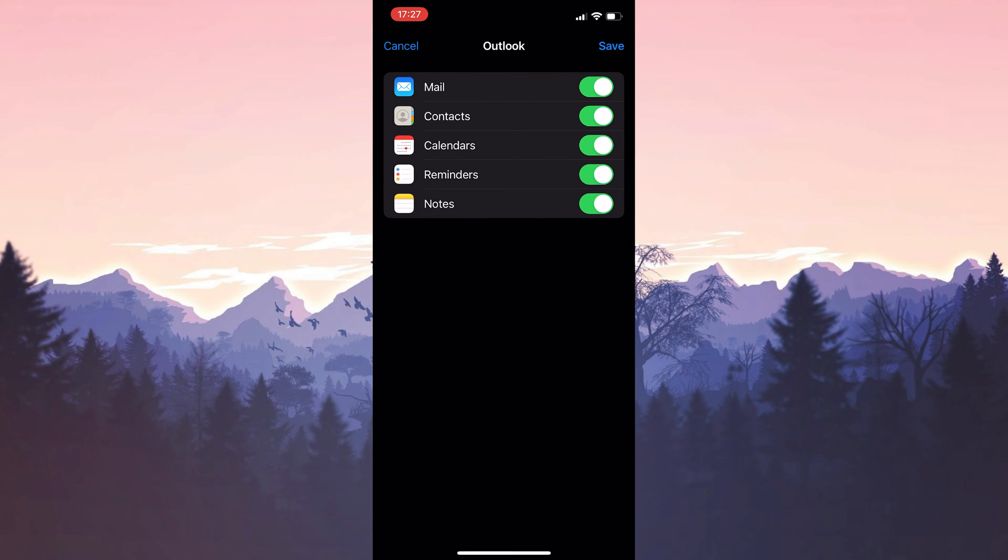Now we can check if the problem is solved. If the problem persists, we will move on to the third solution.